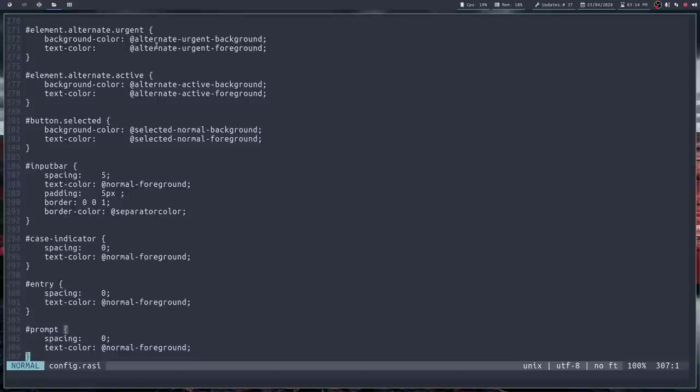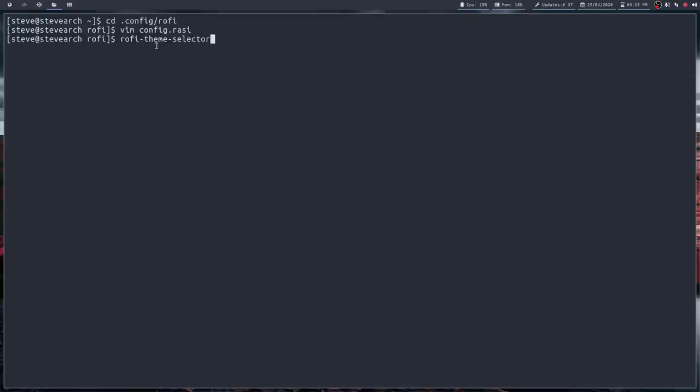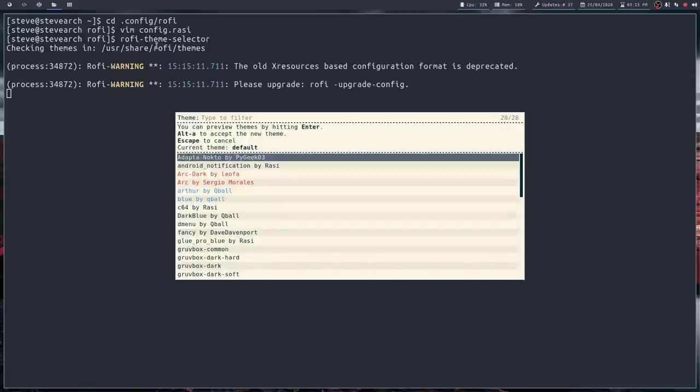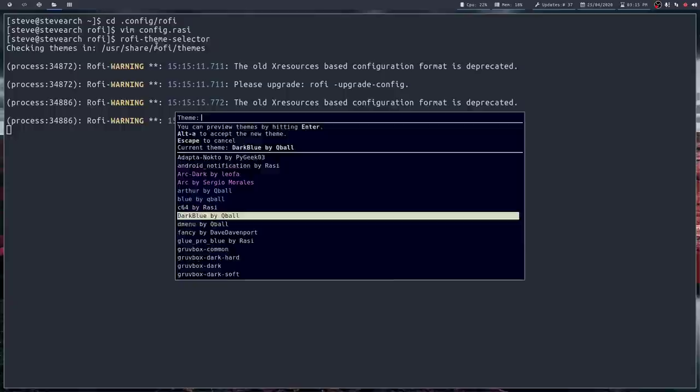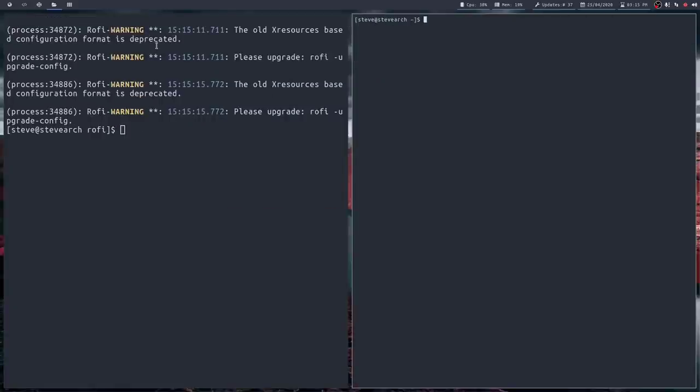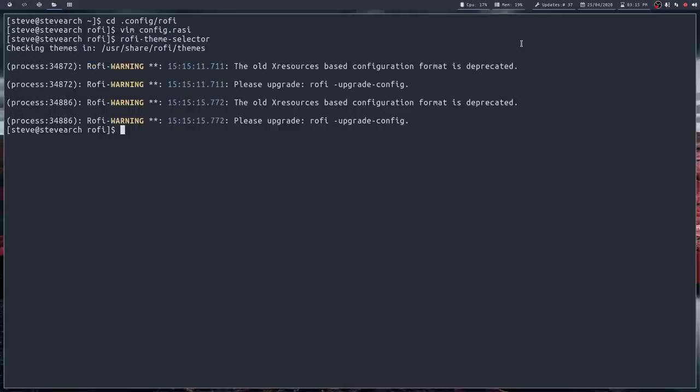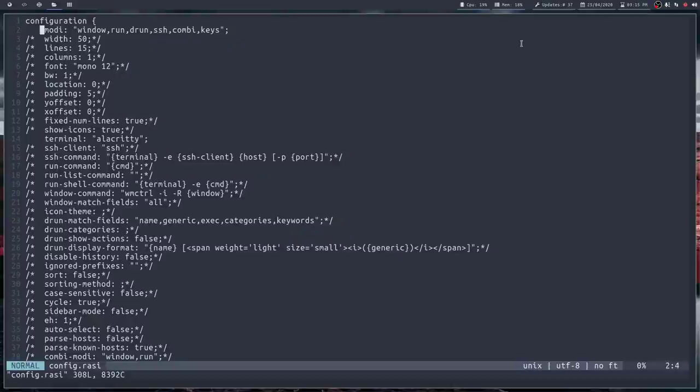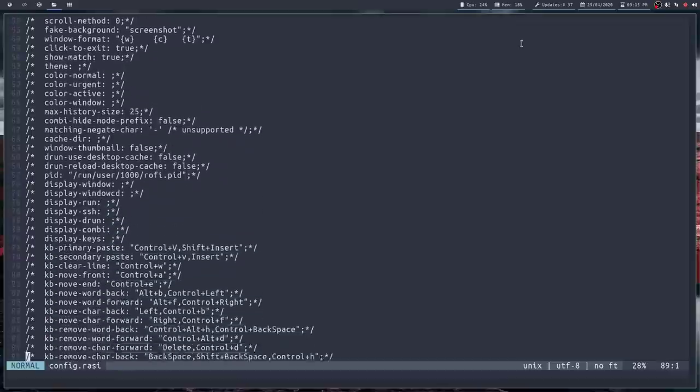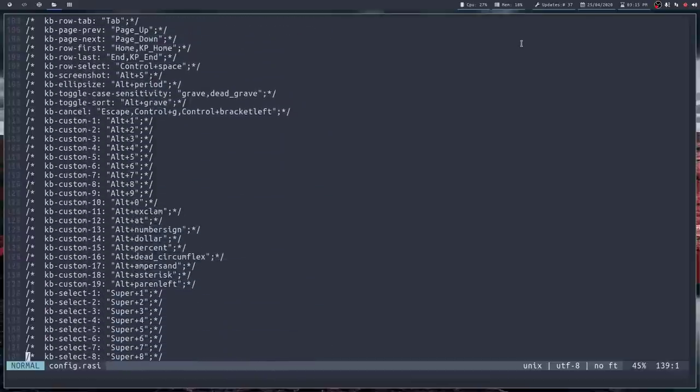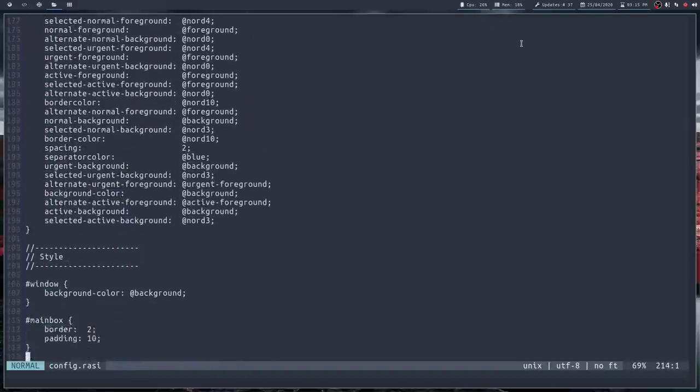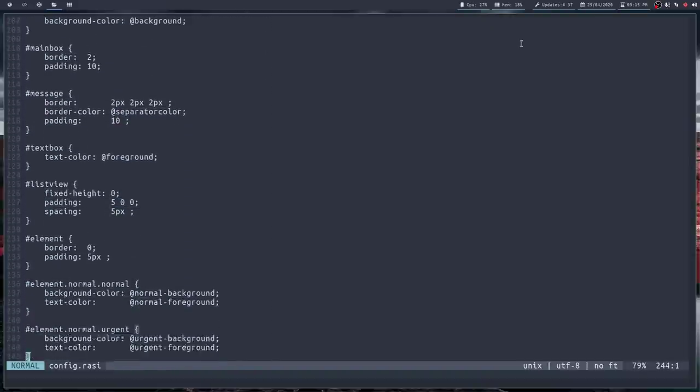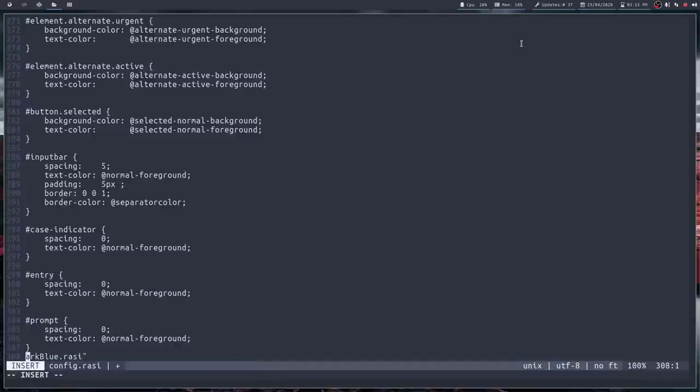Now, if I was to change my color or theme that I'm using on the fly, for example, if I did rofi-theme-selector, and I decided what I was going to do was use dark blue, and I hit Alt-A to accept, and if I now run Rofi, it will come up with that theme all the time. Now, let me just shut this window. The reason it does that is because at the bottom of your config.rasi file, and we'll get there in a second,